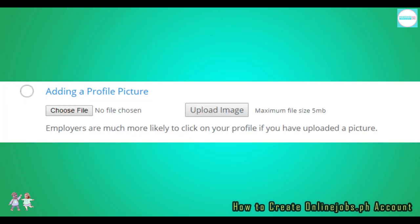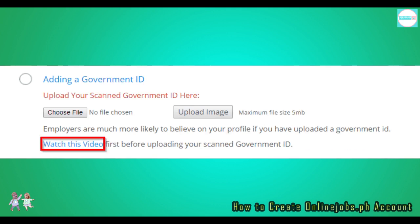Remember, use your best professional picture here, not cropped goofy or wacky shots, or 'I woke up like this' photos here. Next, upload a government ID so that OnlineJobs.ph can verify that you're a real human being.